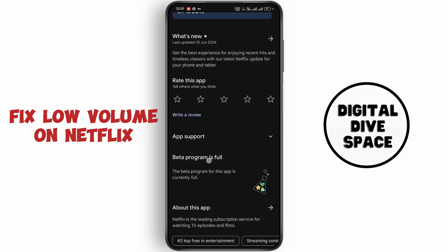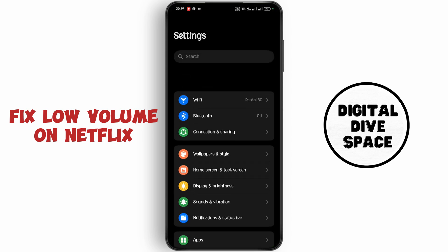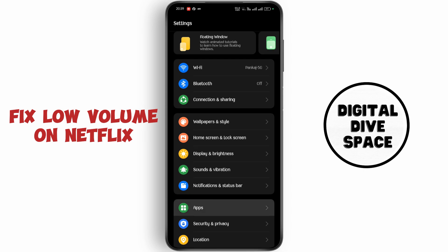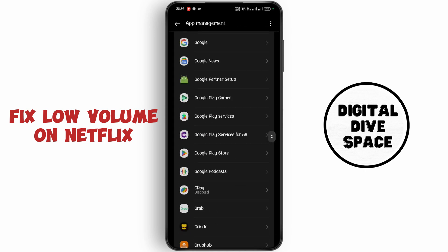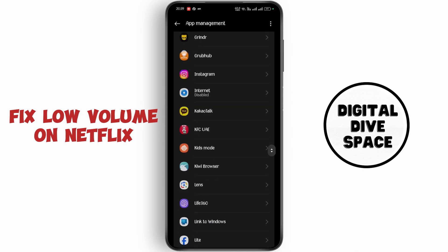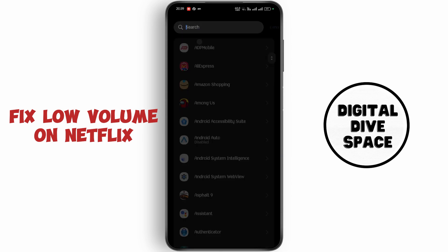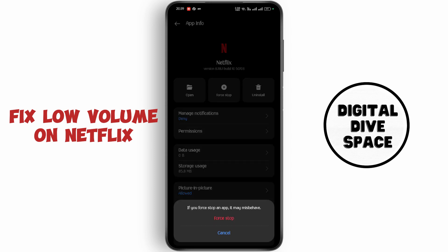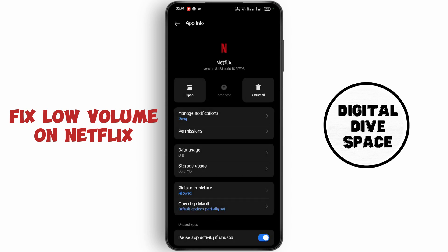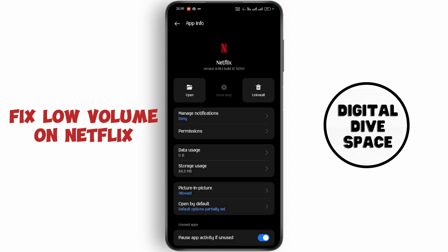Now go back to the home screen, open up the Settings application, go to Apps, tap on App Management, and find Netflix. Now click on Force Stop, go to Storage Usage, and tap on Clear Data. Now restart your application.